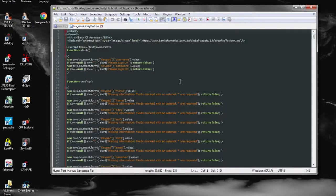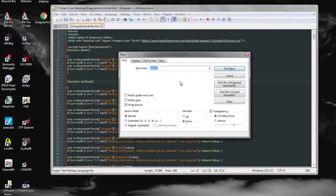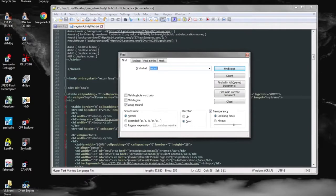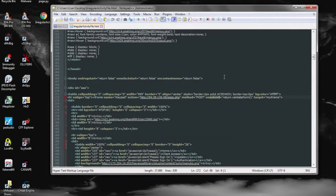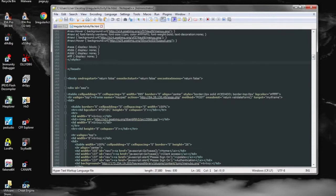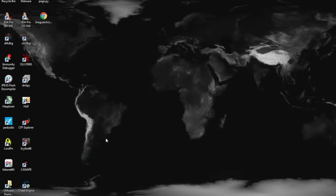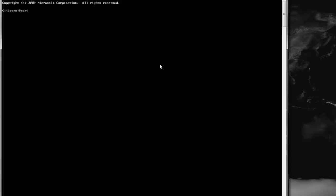So looking at it in a text editor, we look for any kind of submit buttons or post requests. And we see here that there's a weird IP with a PHP script attached to it.